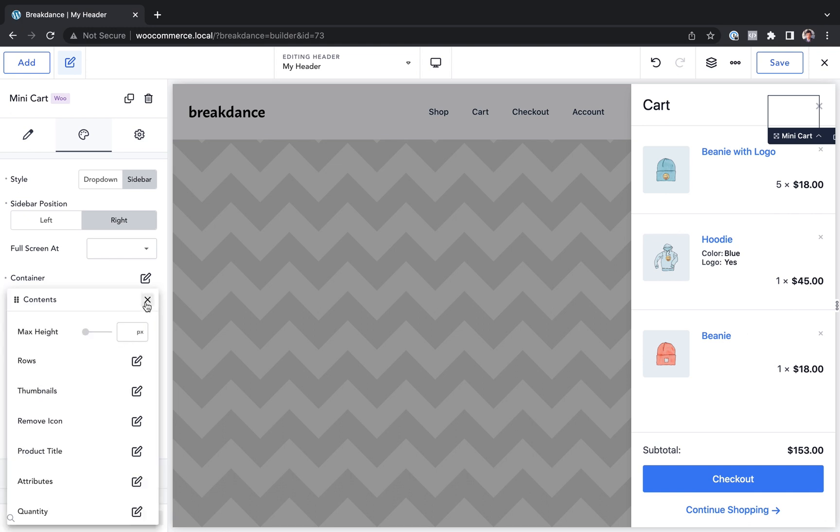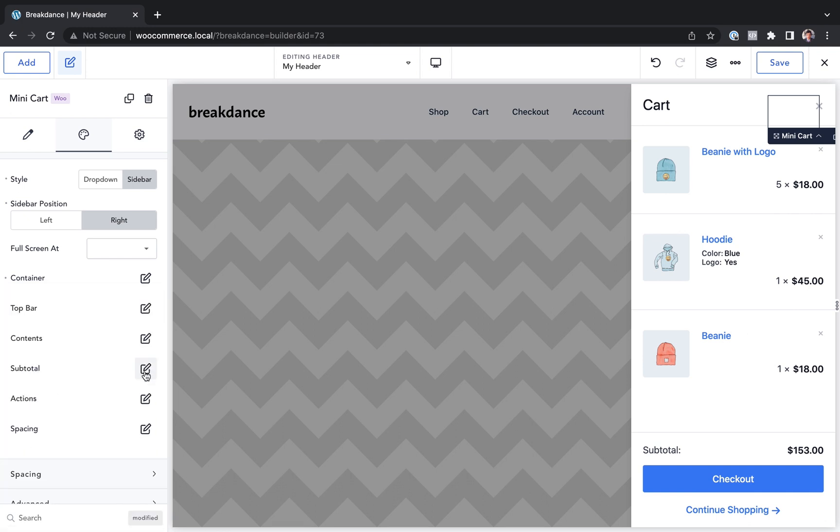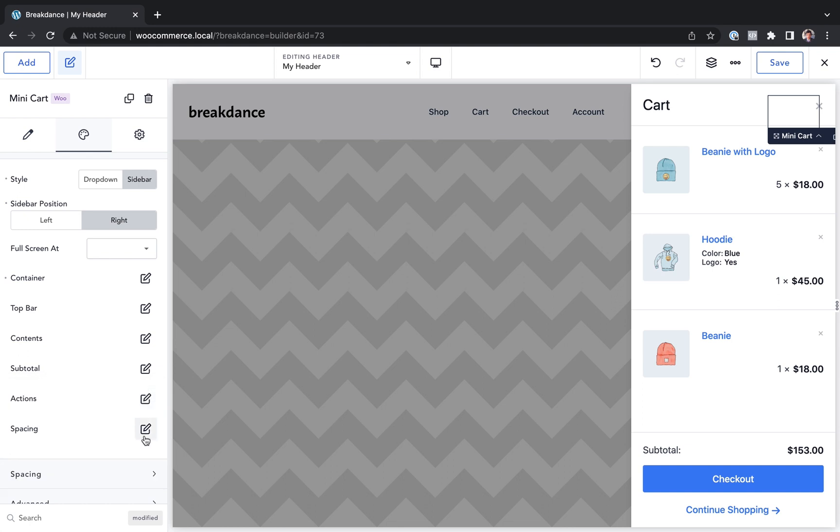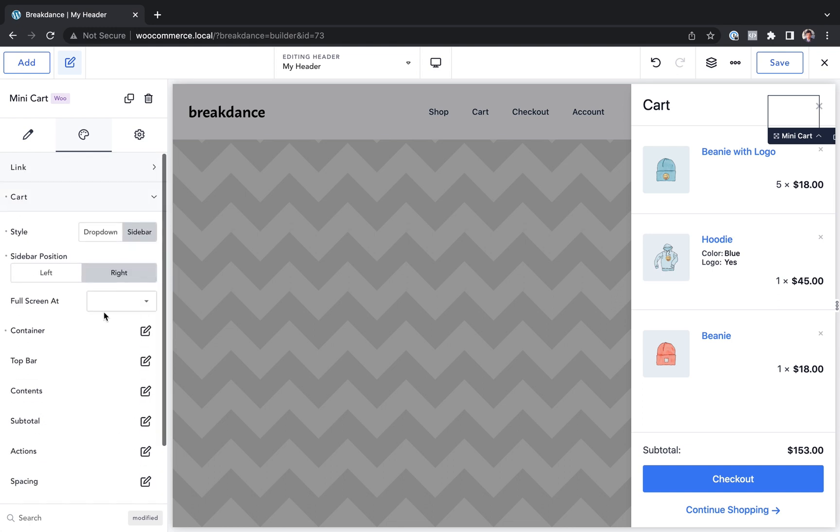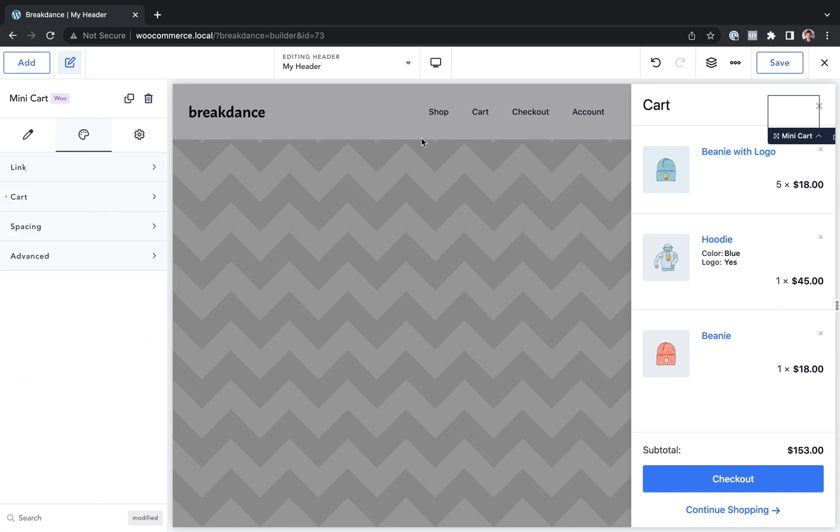I can adjust the styling of the contents, the subtotal, the actions, the spacing, everything you want. You can customize it right here.